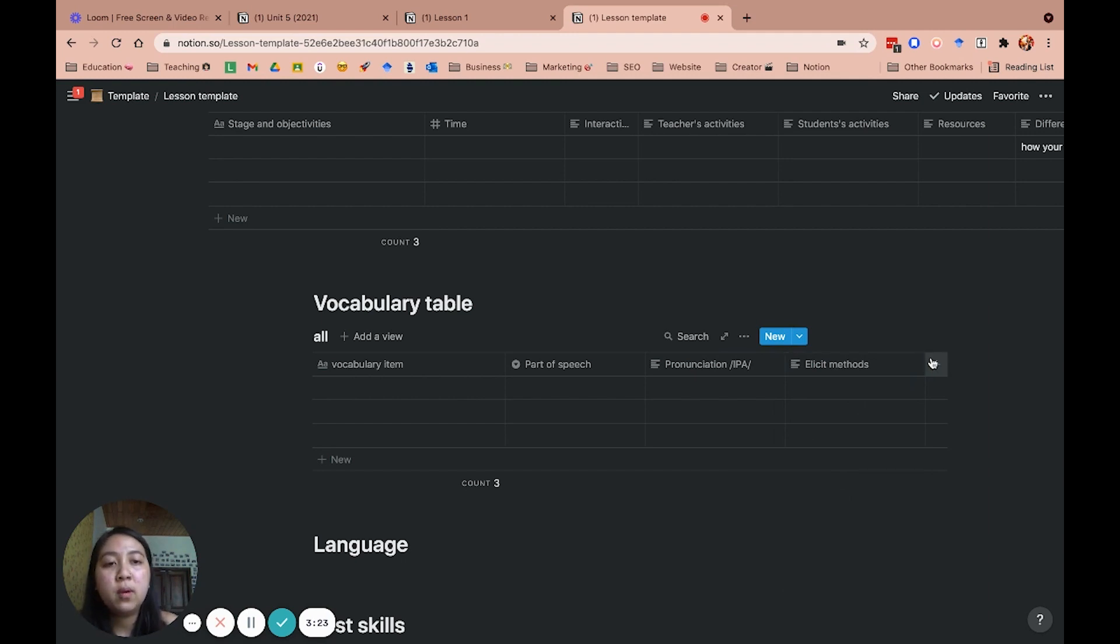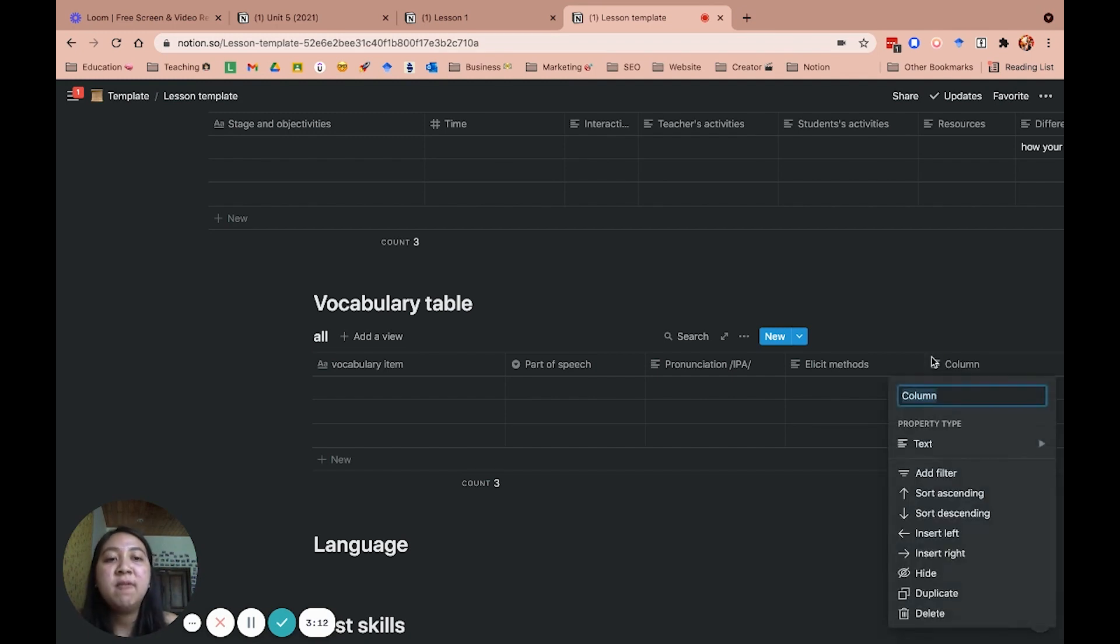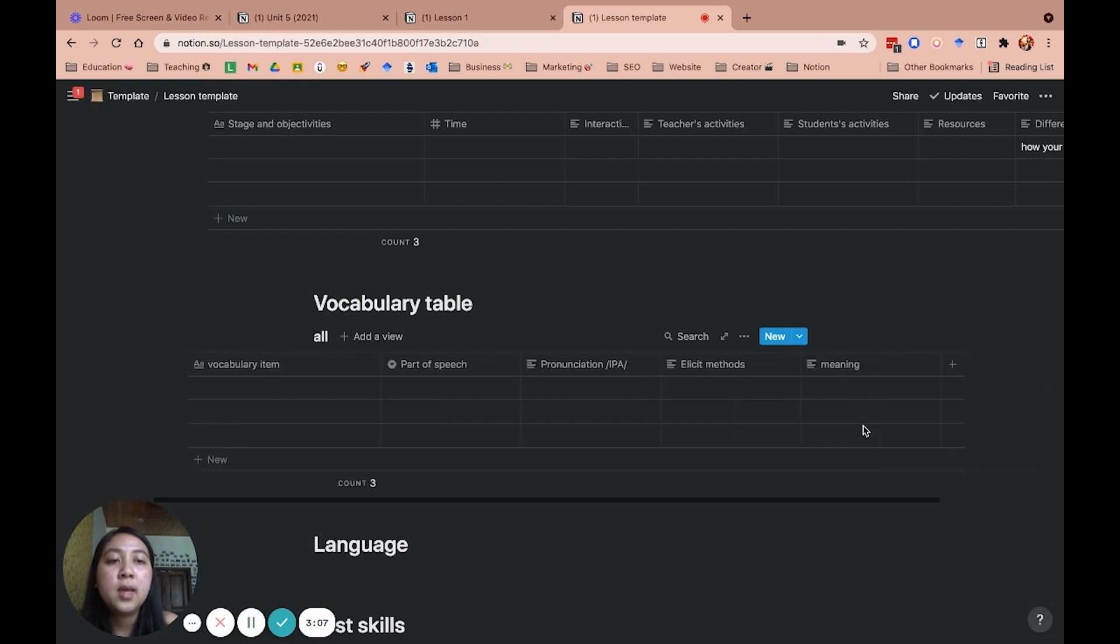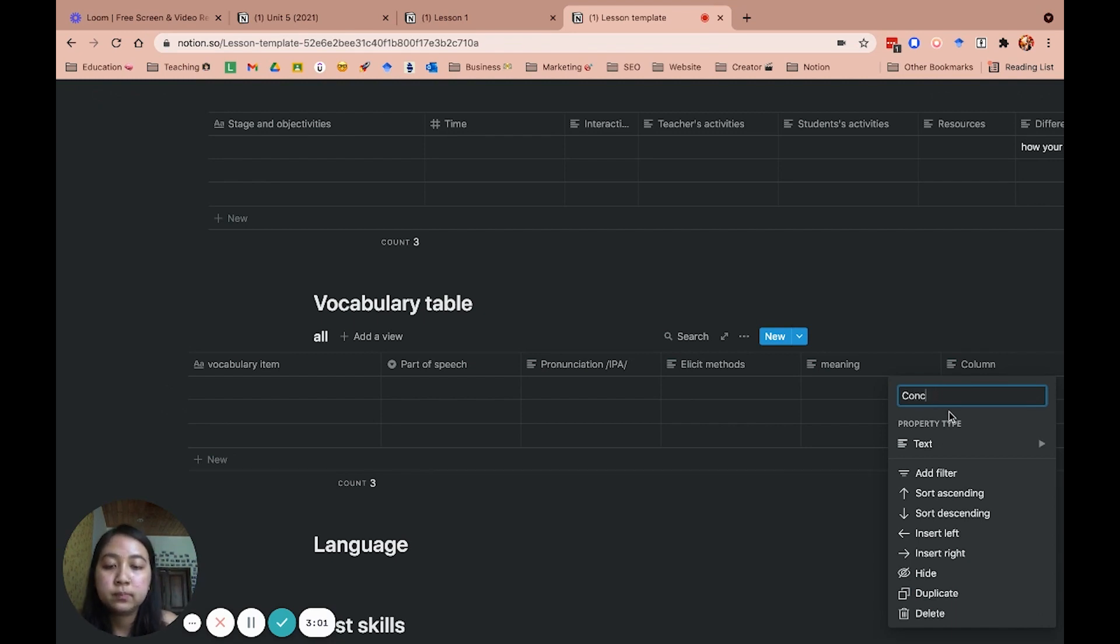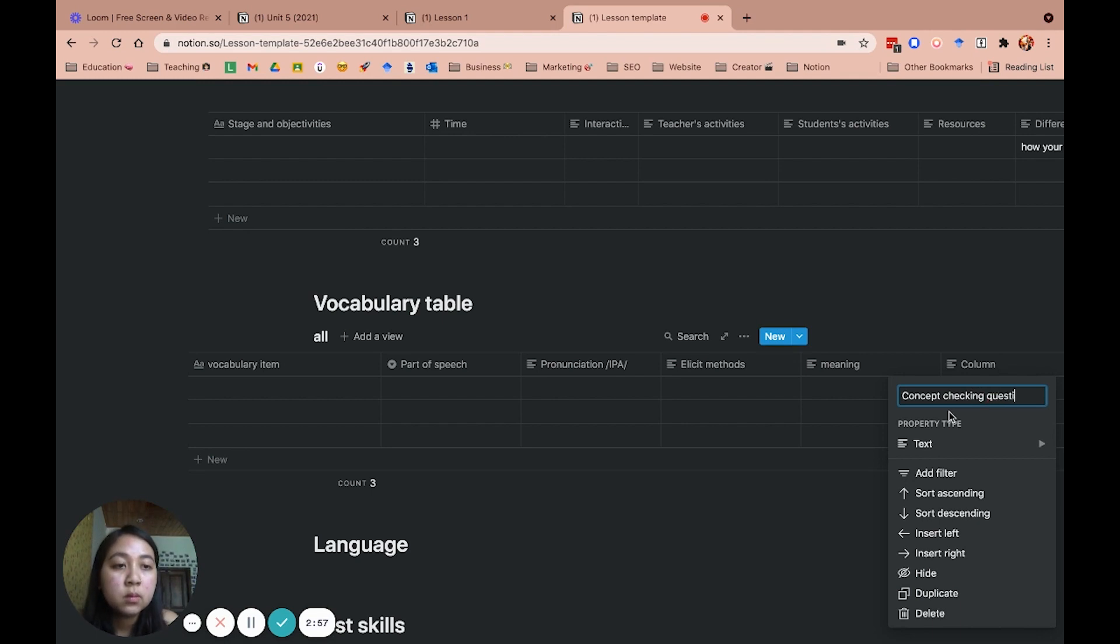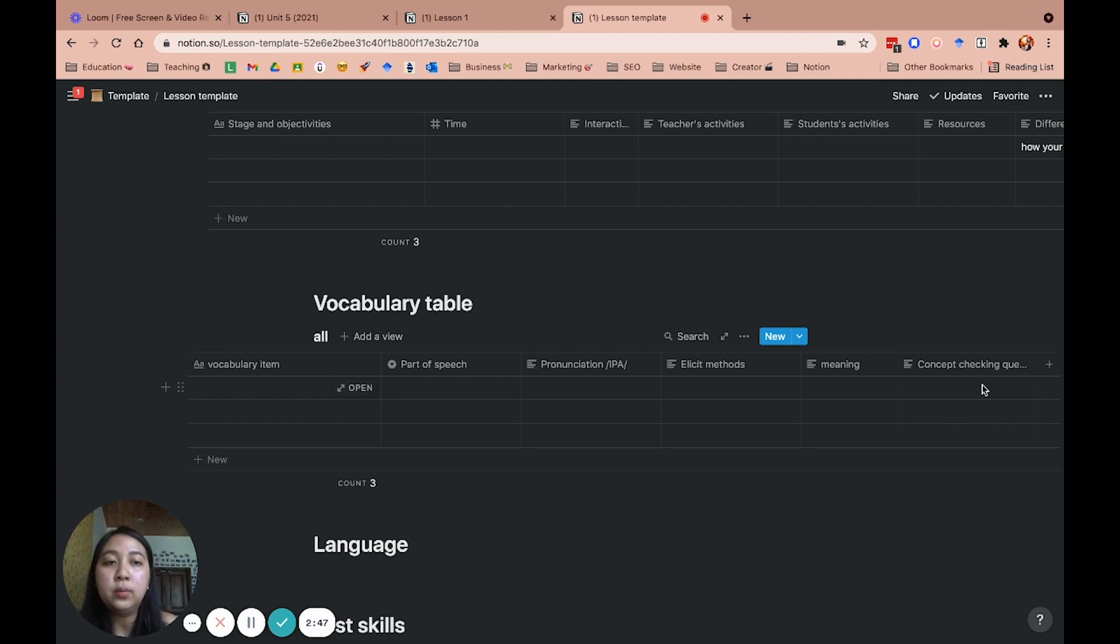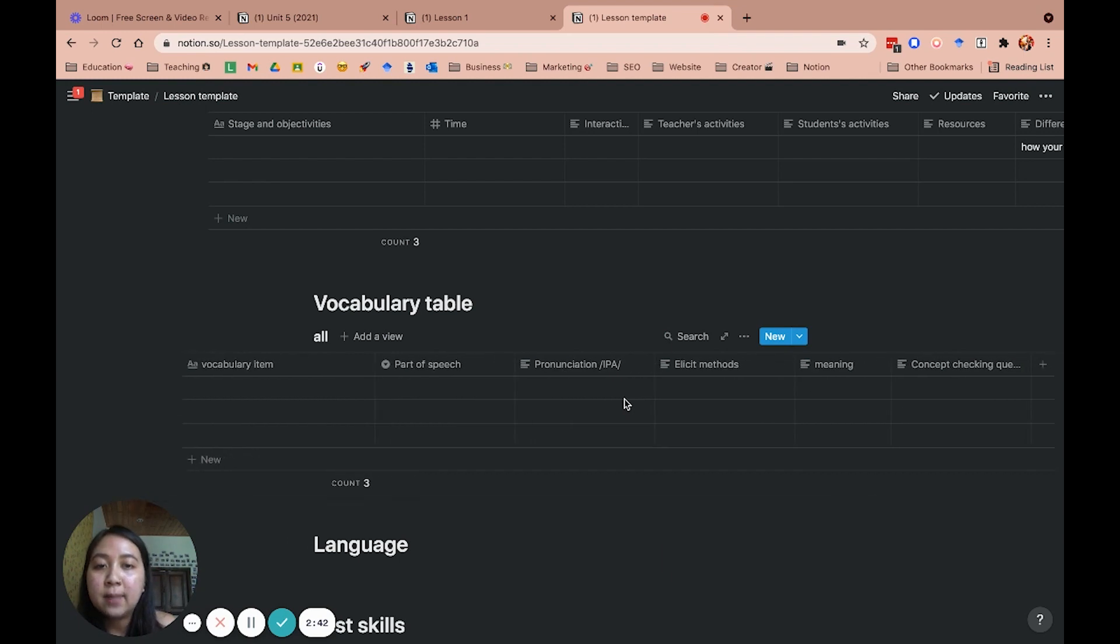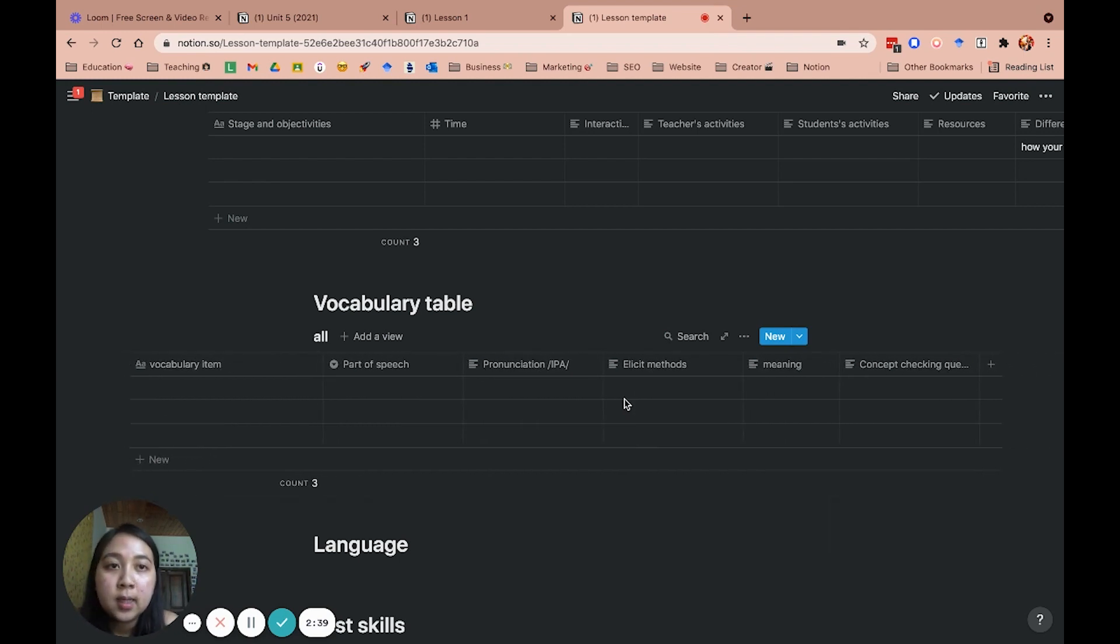Whether I use this for pictures or situations or role plays for students to understand or know the word before they get the meaning of that. And after elicit method is the meaning of the word. And the final one is concept checking questions, which I use CCQ. This is also very important because it makes sure that the student understands the words that you are teaching for them. So basically this is the step that I follow to teach vocabulary in my English lesson plan.